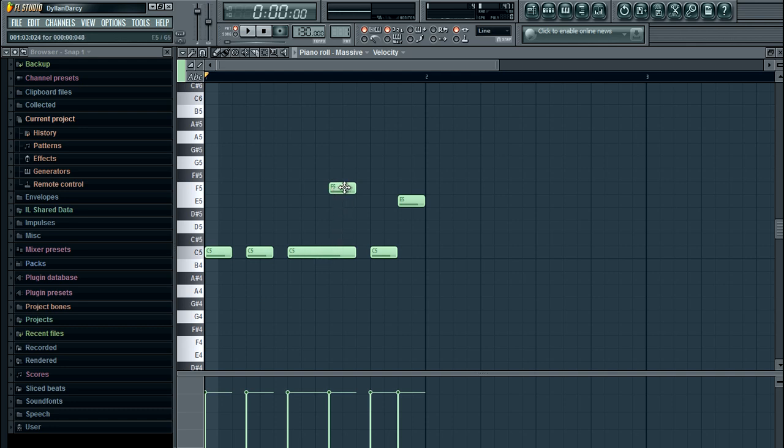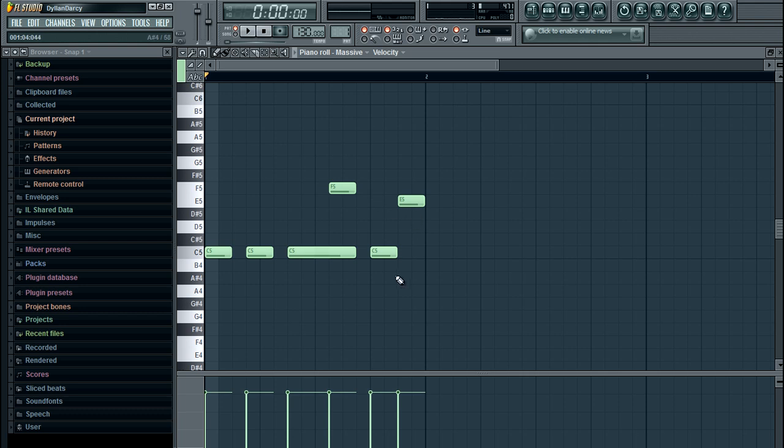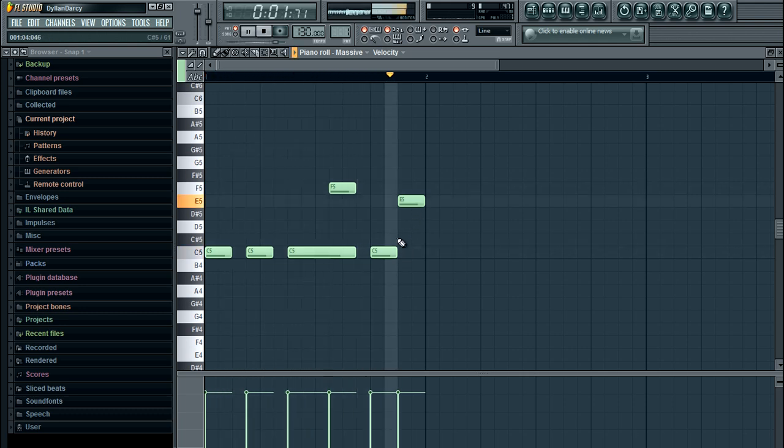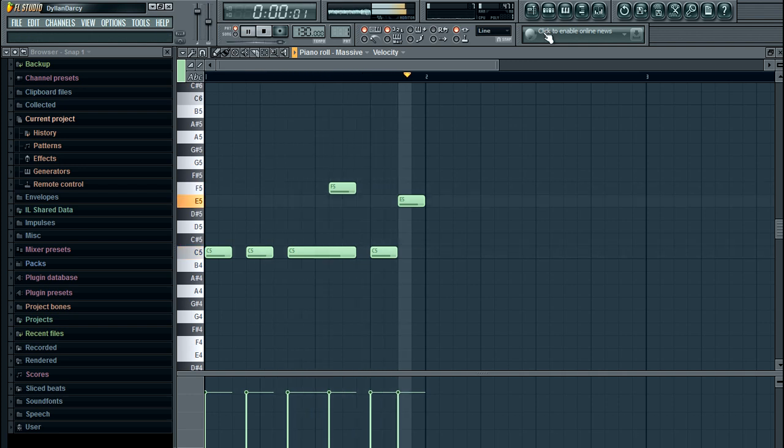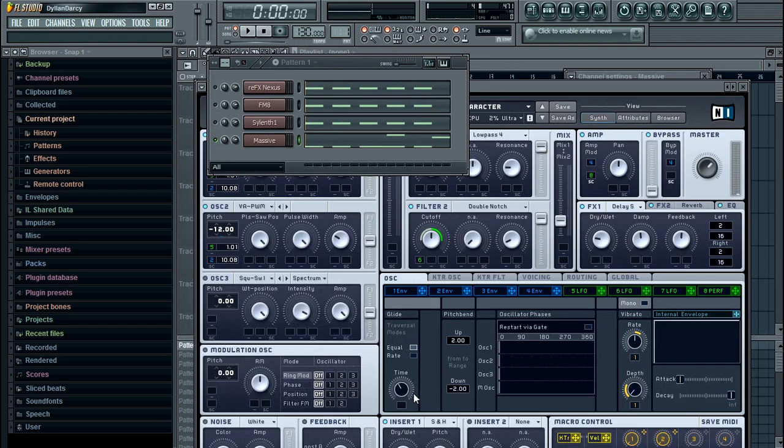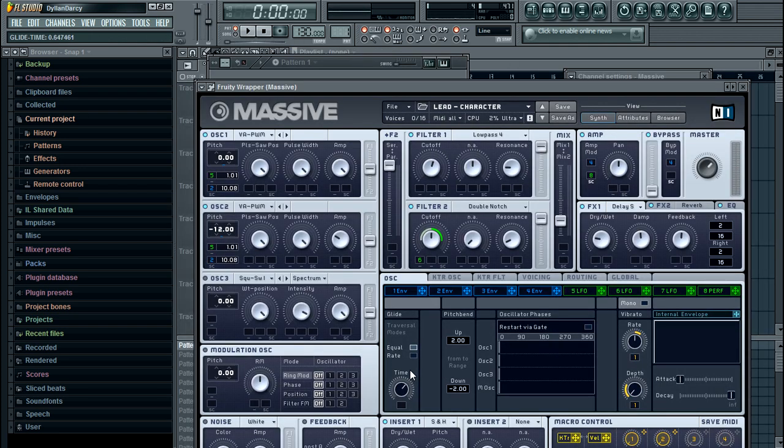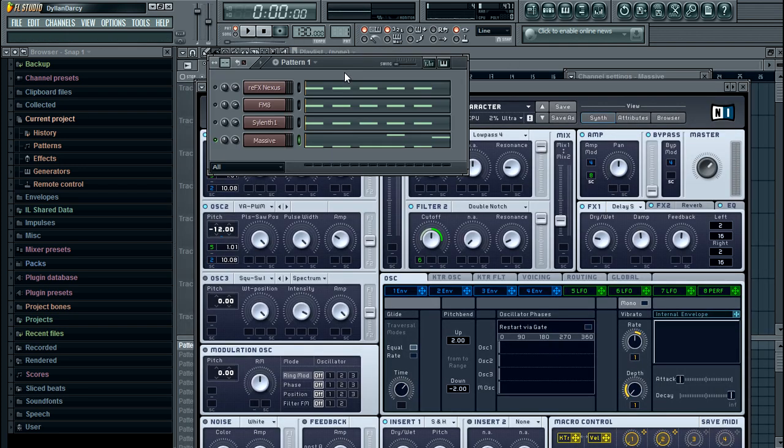We want this note to pitch up here. So what's going to happen is it's going to play these notes, when it gets to here it's going to pitch up to here. The length which it pitches up determines the time knob that we just looked at inside the oscillator tab. However long you make this is how long it's going to affect the time it takes to get from this note to this note.